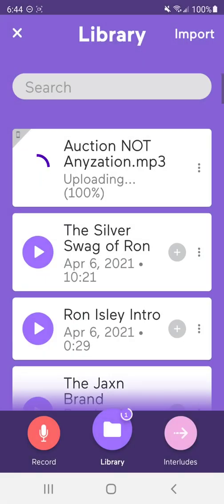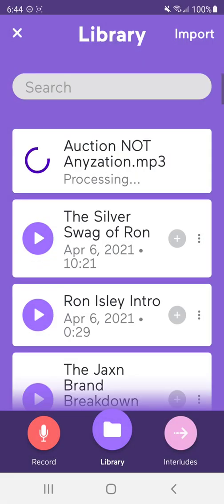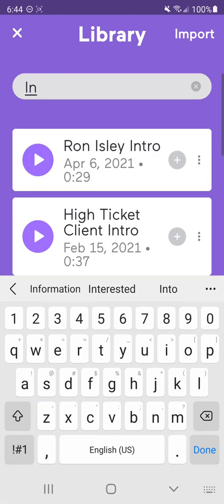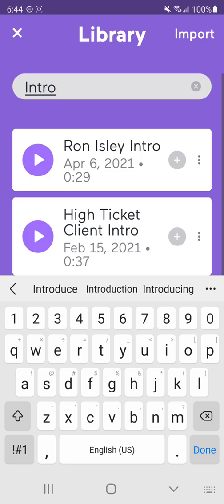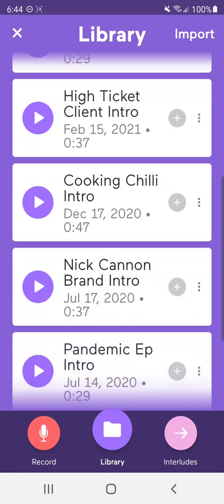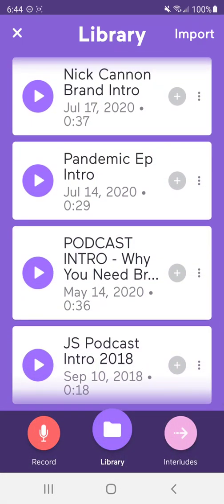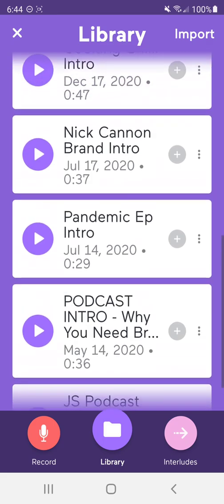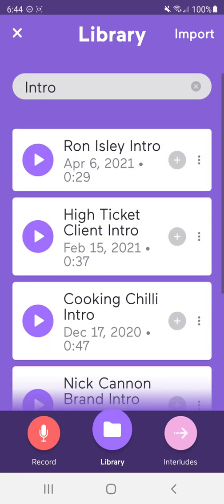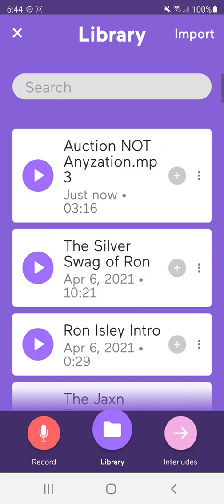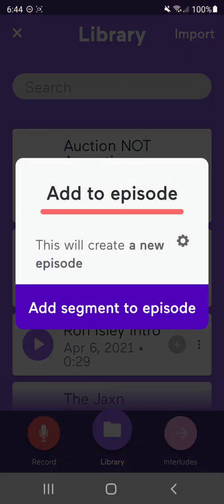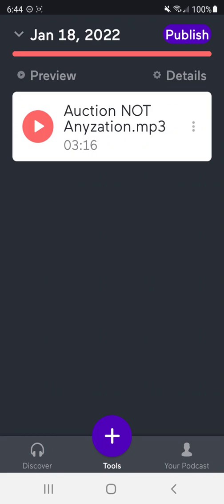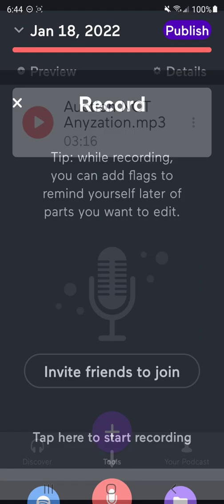So now it's going to start to upload that. And while it's uploading that, I'm going to go ahead and grab, and it allows you to search my intro. So I have the podcast intro. I'm going to add the segment to the episode. Going to add that for sure. And so that's one segment already added.